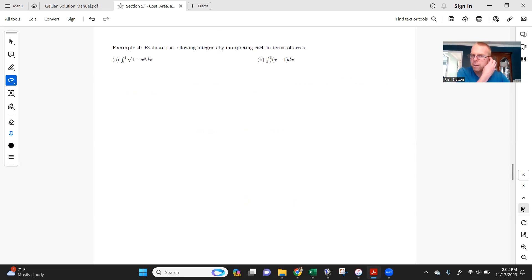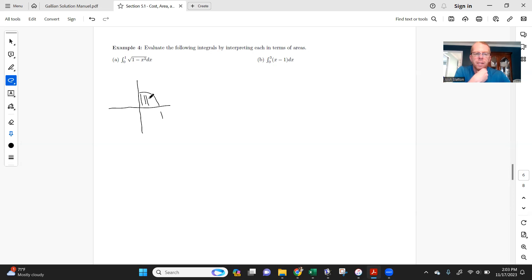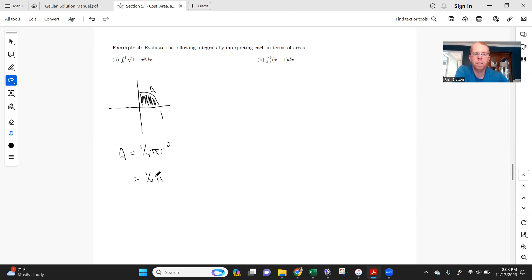Now we'll use geometry to evaluate integrals. Hopefully you recognize that √(1 − x²) is part of a circle — specifically the quarter circle in the first quadrant with radius 1. We need the area of that region, which is 1/4 of a full circle. The area of the full circle is πr², so the area of that quarter is (1/4)πr² = (1/4)π(1²) = π/4.